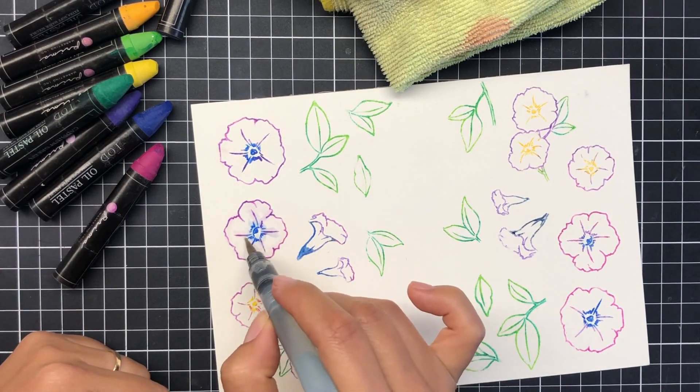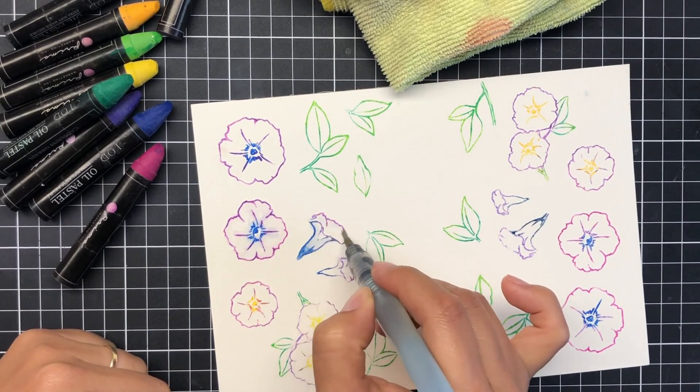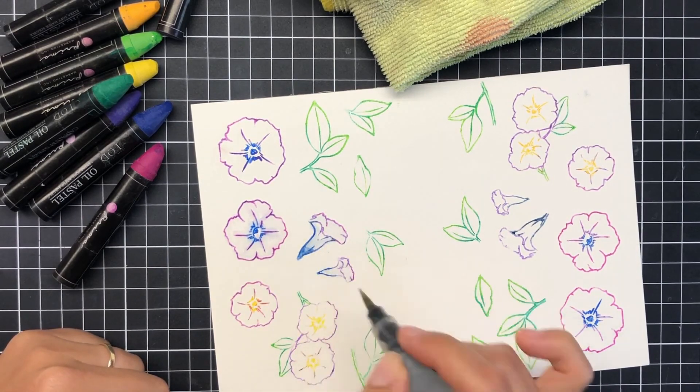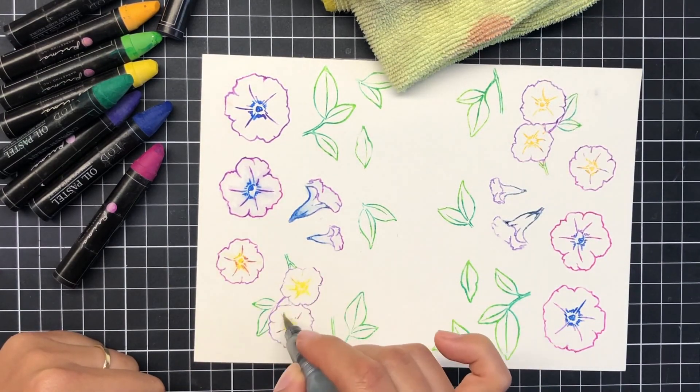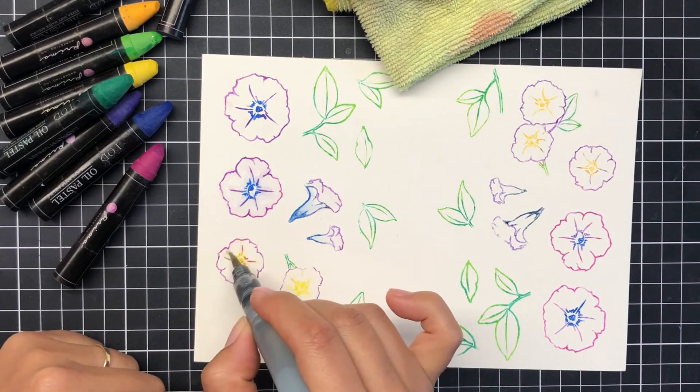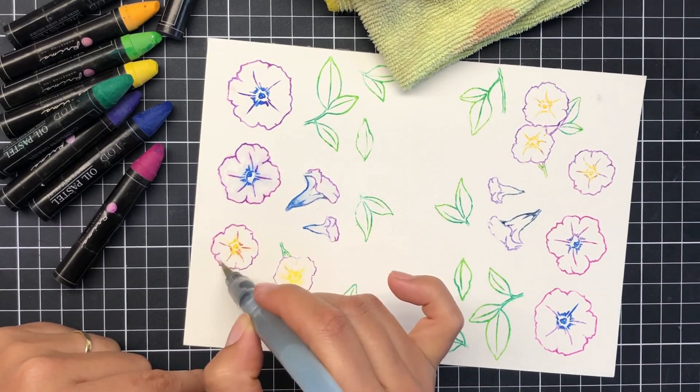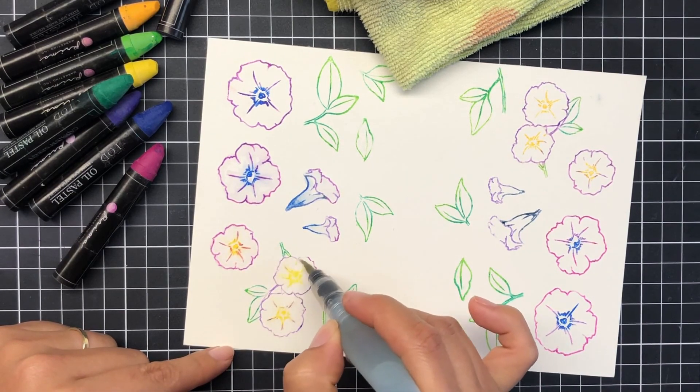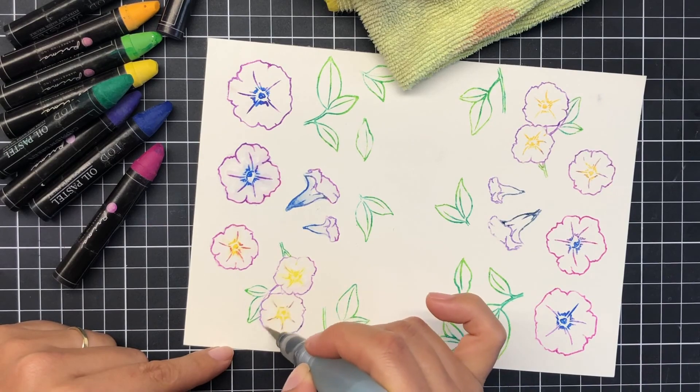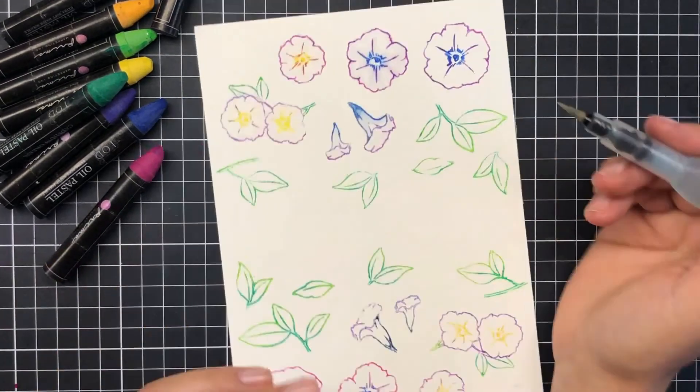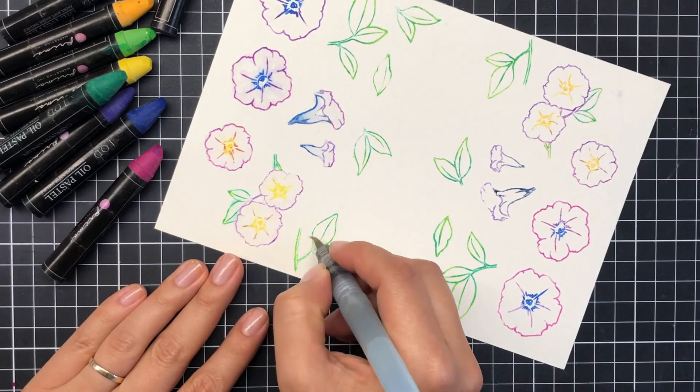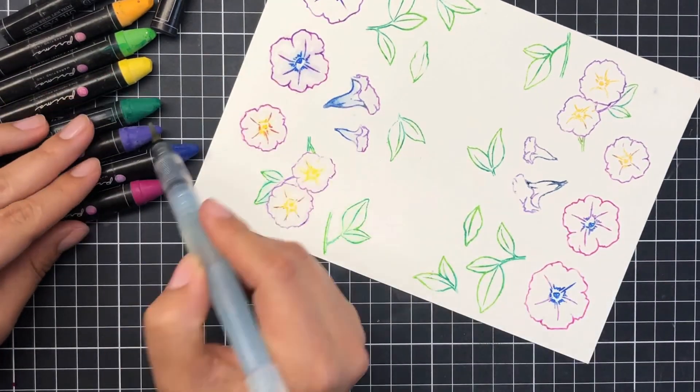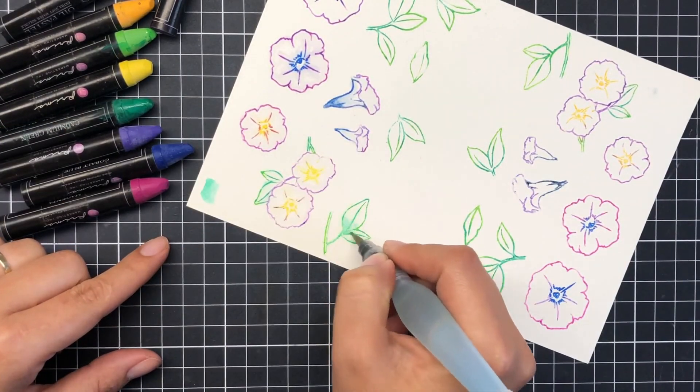With my aqua brush I start to add some water and blend in the stamped image. The more color I want to add, I just pick up and rub my aqua brush on the actual oil pastel and pick up some color and then color with it. Blending it out, adding moisture first, and then when I'm ready I pick the color up directly.